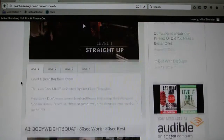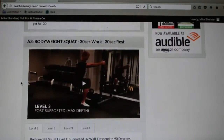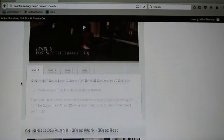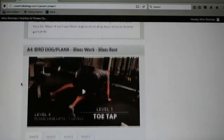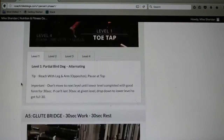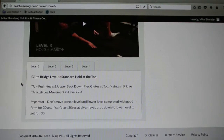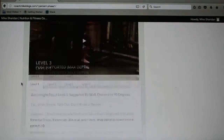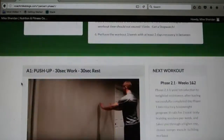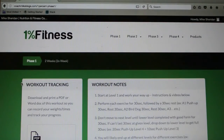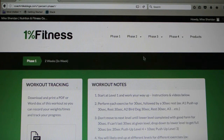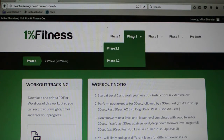There's your A2 exercise, your A3, A4, and A5 — because phase 1 is just body weight exercises. So you do all five in a row with a short rest, just to build a little bit of a base.